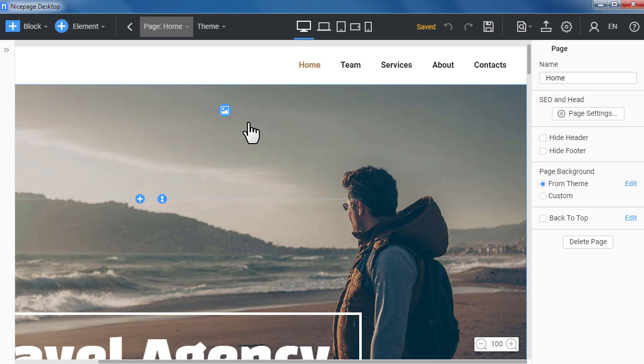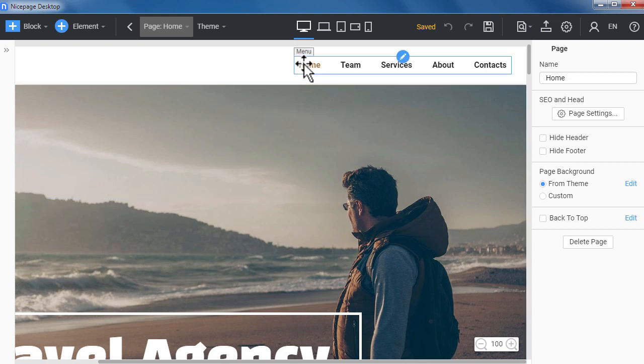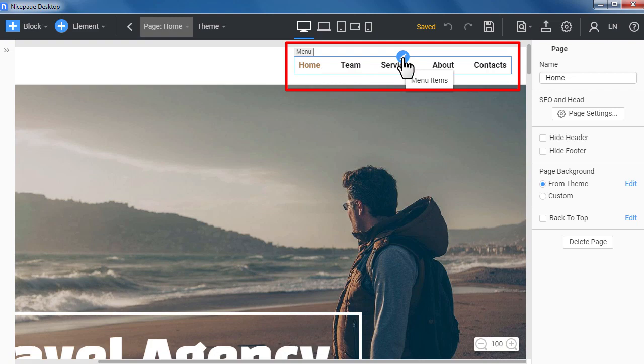In the NicePage editor select the menu in the header. Click the icon to open the menu editor.